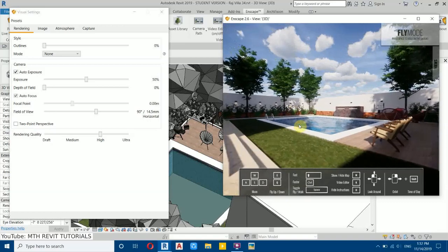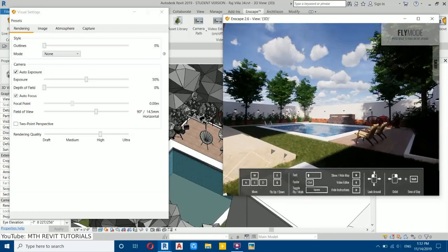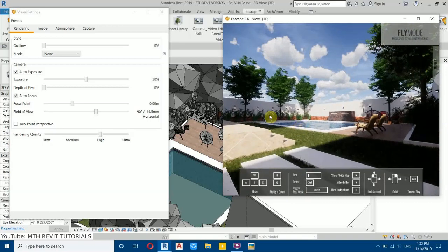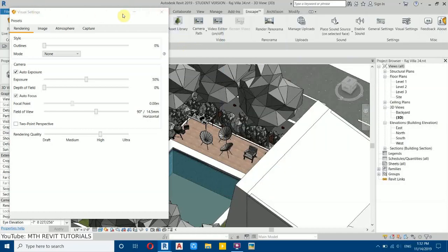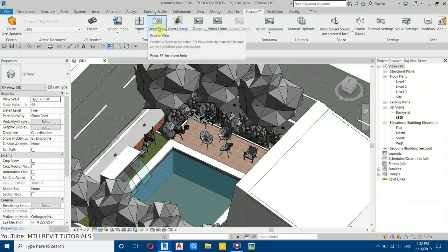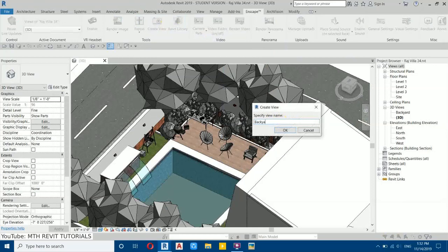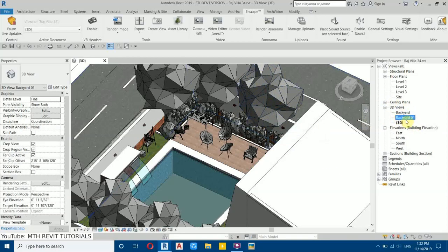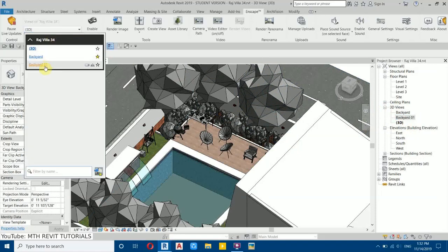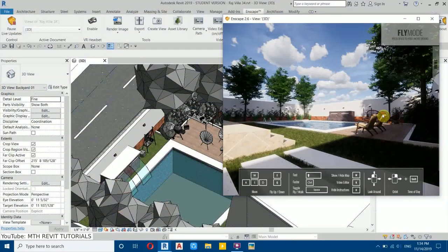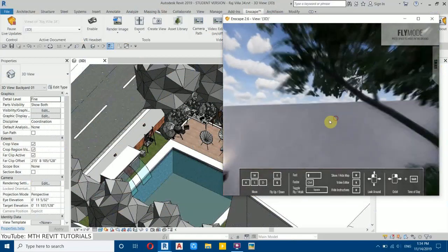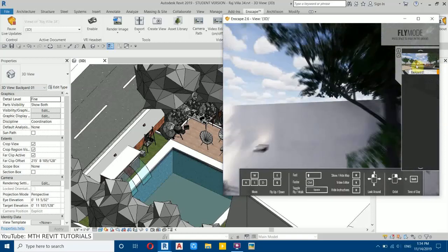Now let's set the camera. Position it until it looks perfect, then save the camera view. Go back to Revit, minimize Enscape, and click Create View. Name it 'Back 01' and click OK. Now go to the view drop-down in Enscape, find 'Back 01', and mark it as a favorite. You can return to this camera position at any time by hovering over it and selecting it.